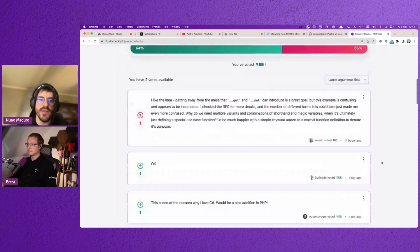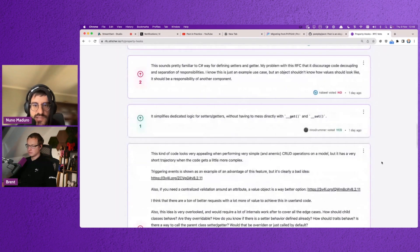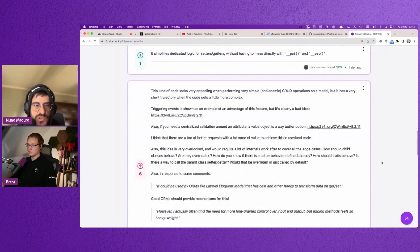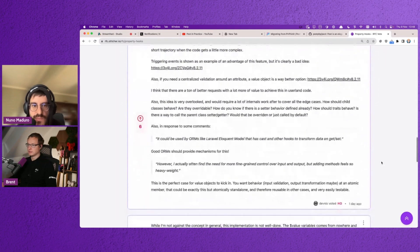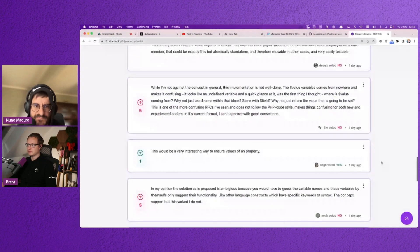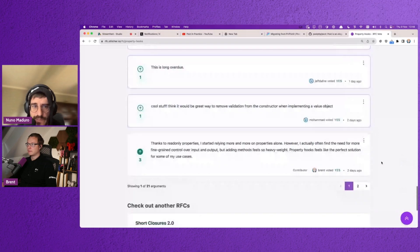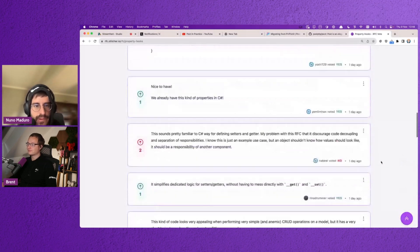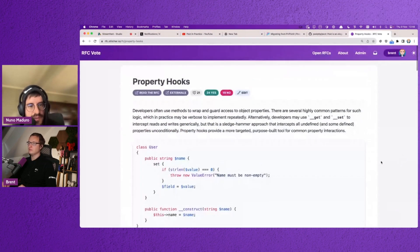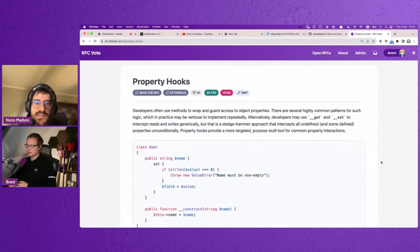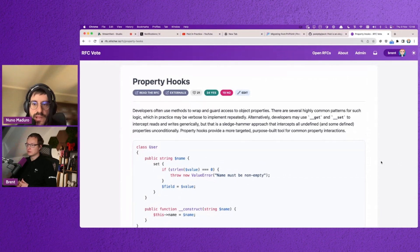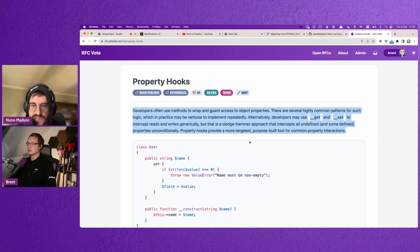As you may probably know, the internals list is super hard to even send an email to there. Exactly. I've sent a couple of emails and every time I send it, I don't remember the process, it's complicated. And I'm happy that we have this community website where people can express themselves about RFCs and stuff coming to PHP.